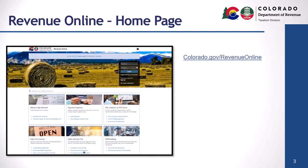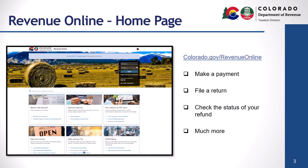Revenue Online is an administration portal that you can use to make a payment, file a return, check the status of your refund and much more. Once you've applied for a sales, use, or withholding tax license in Colorado, you'll have the ability to set up access to Revenue Online.